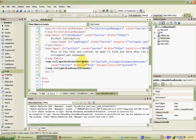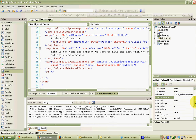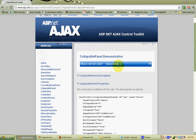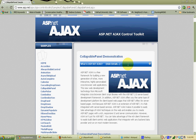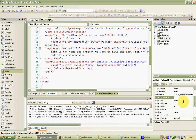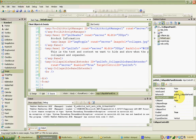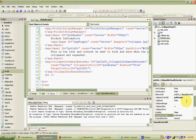Now all we need to do is set some properties for the collapsible panel extender. Click on it to see its properties. First, we want to set what control will govern when the panel is collapsed and expanded. If you remember from the demo, clicking anywhere in the top panel opens and closes the bottom panel. So we want to set both the Collapse Control ID and the Expand Control ID to be the top panel — PNL Header — because clicking there will make the bottom panel open and close.